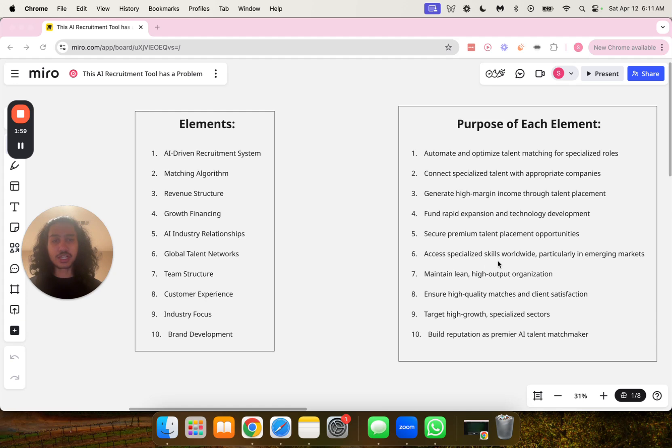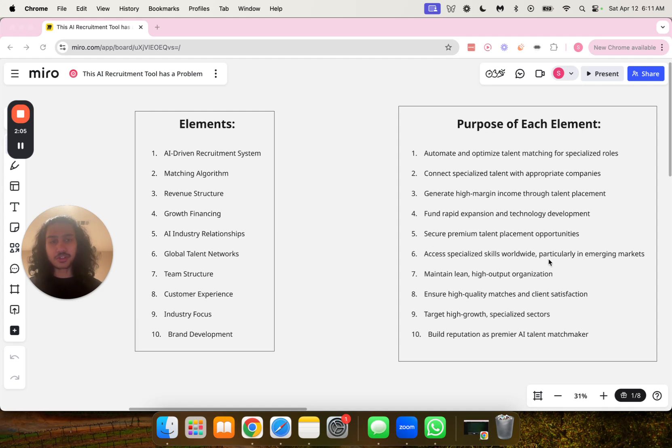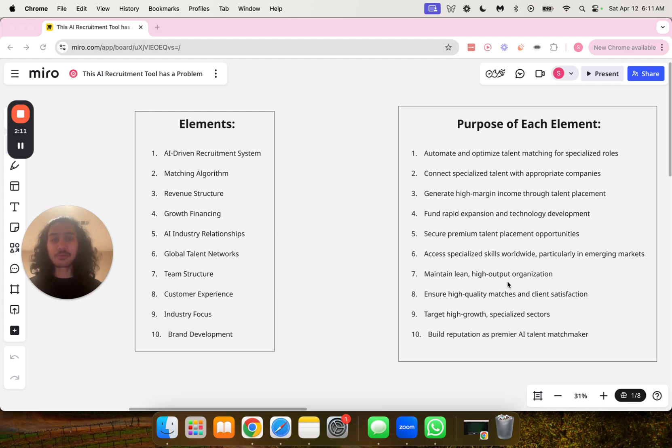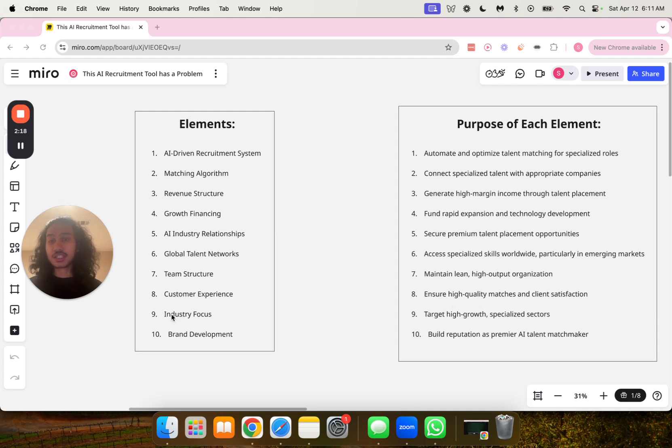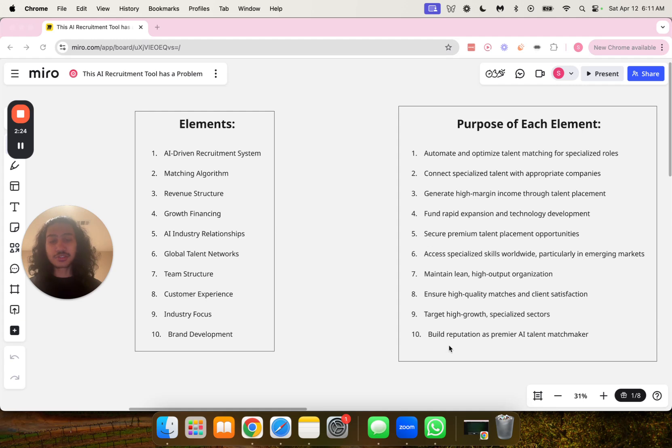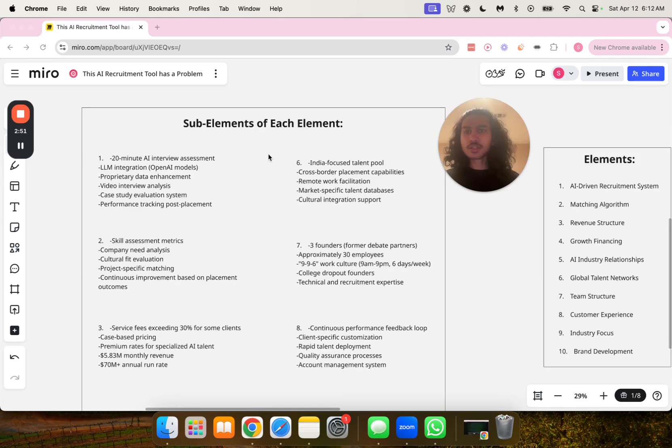Number six, to access specialized skills worldwide, particularly in emerging markets. Number seven, to maintain lean, high output organization. Number eight, to ensure high quality matches and client satisfaction. Number nine, to target high growth specialized sectors. Number 10, to build reputation as premier AI talent matchmaker.